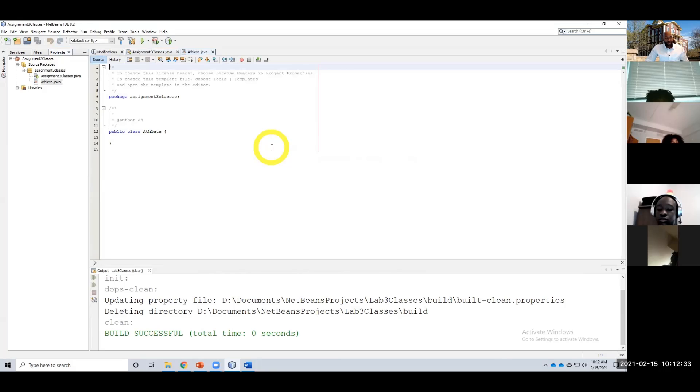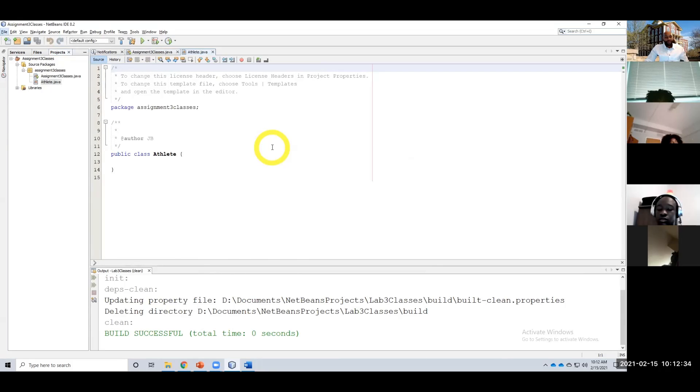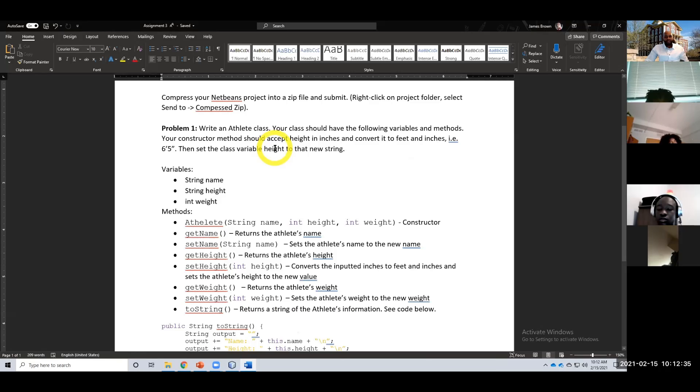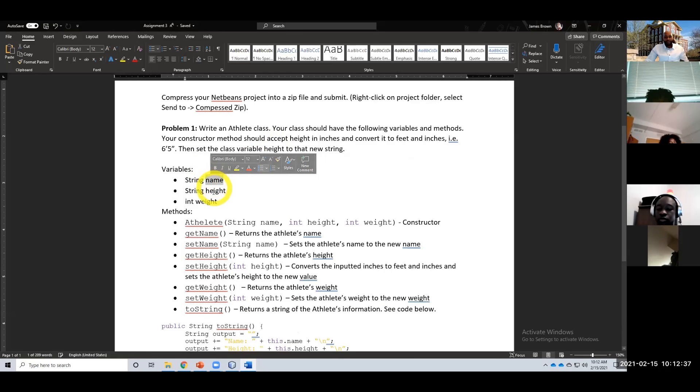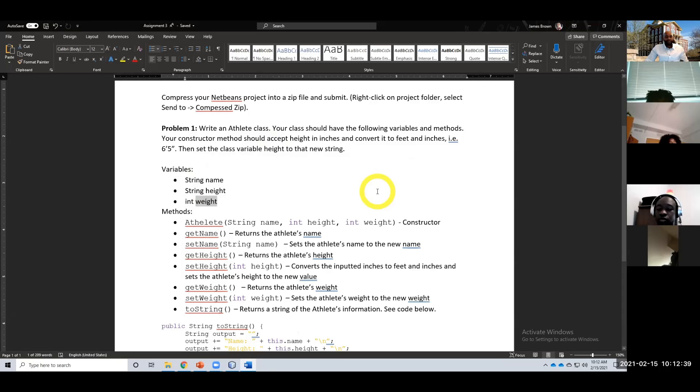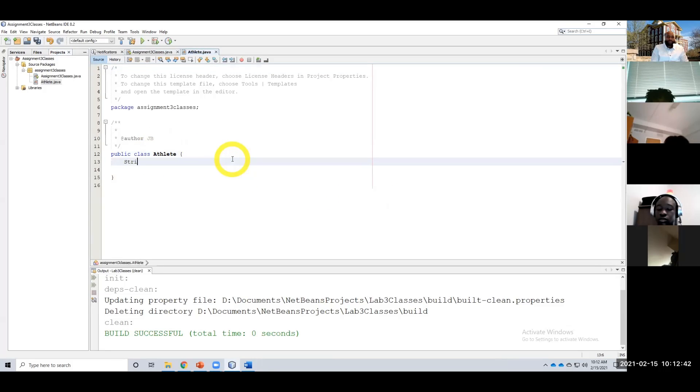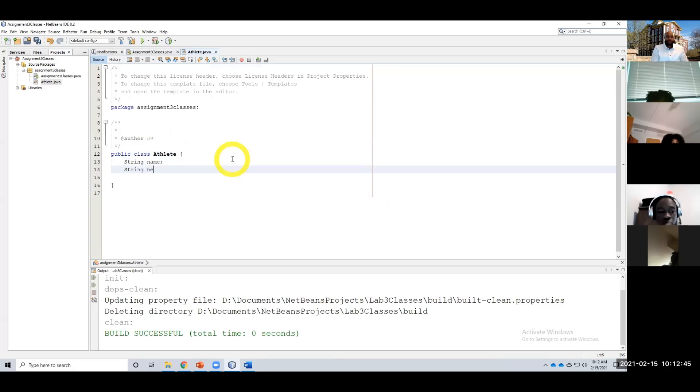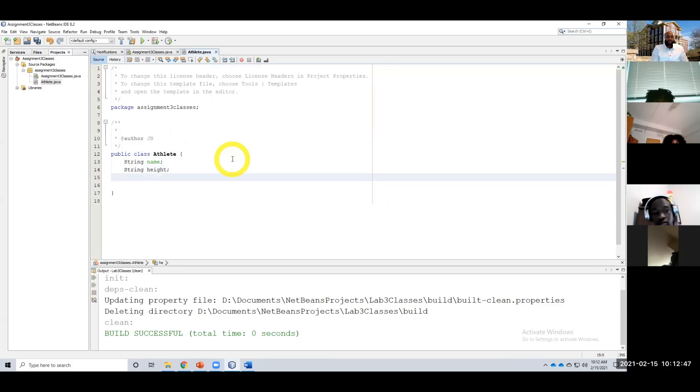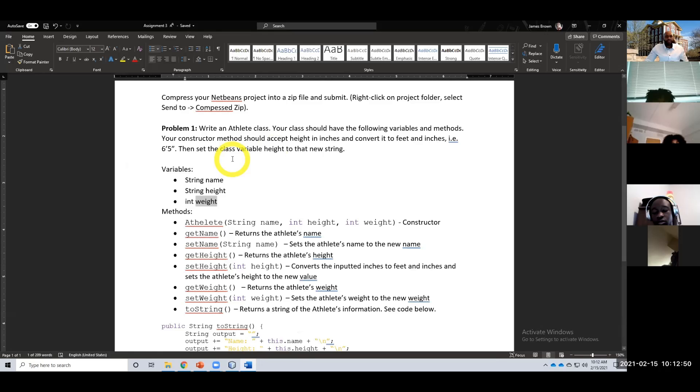Athlete. All right, and this athlete has a name, a height, and a weight. So string name, string height, and—wait, actually I think height is a string here.